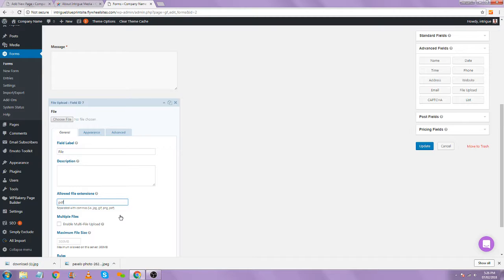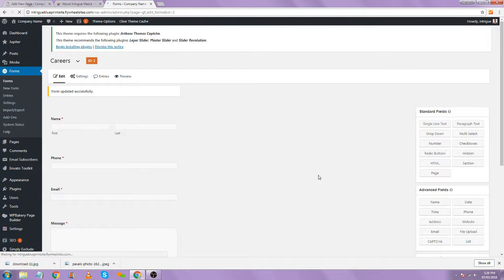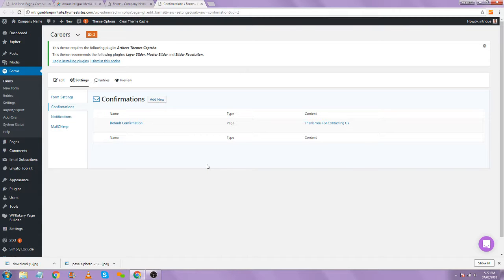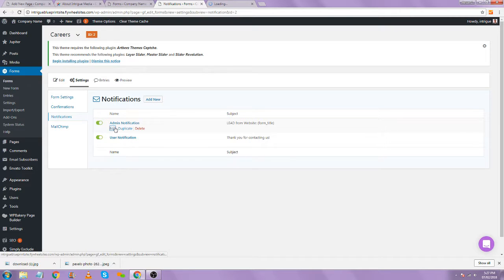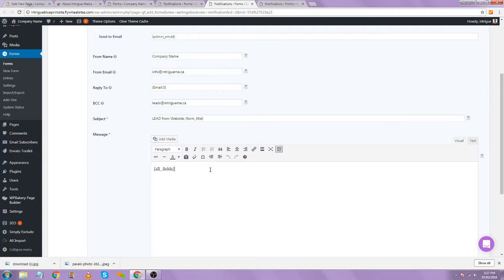You probably wouldn't want to change confirmations — we have those set up on your Google Analytics to track form submissions with a query string on the thank you page. But you might want to change the notifications: what comes in to you when the form is submitted, and what goes out to the user. You can change the admin notification, which email it's sent to, the company name, and what you want the email to say — for example, 'HR manager, this is another application from our careers page,' or just leave it with all the fields submitted.